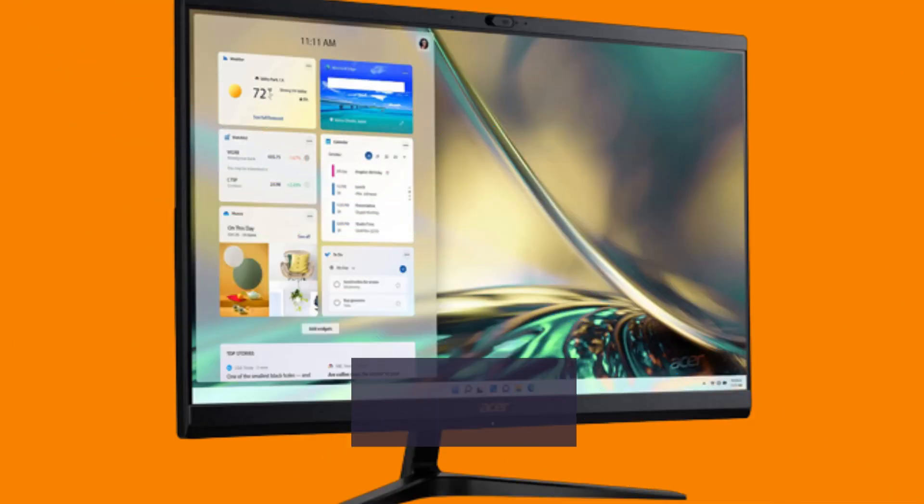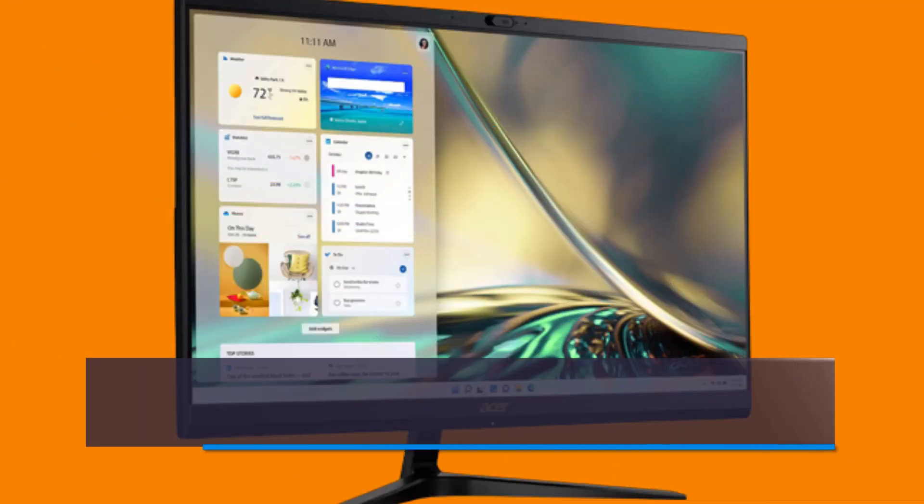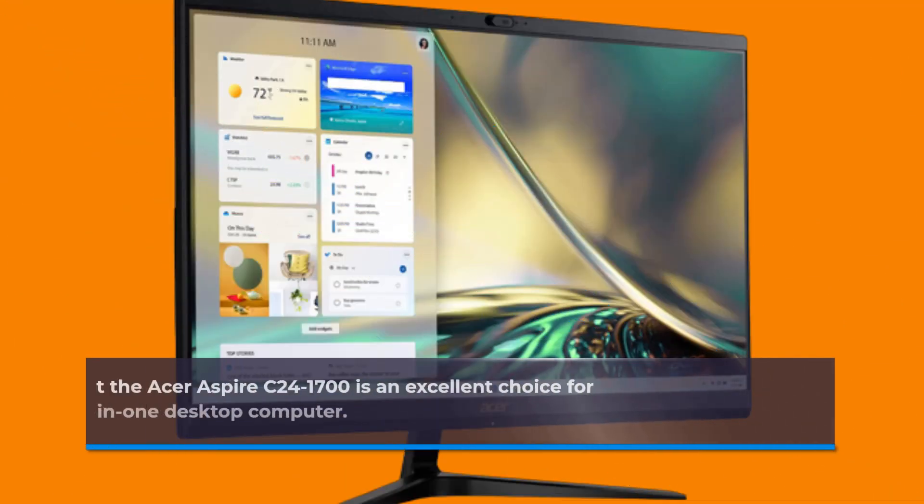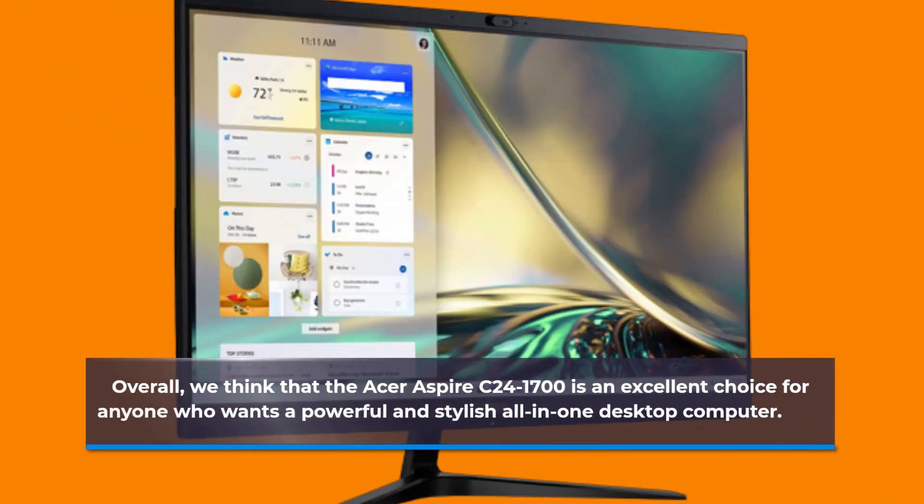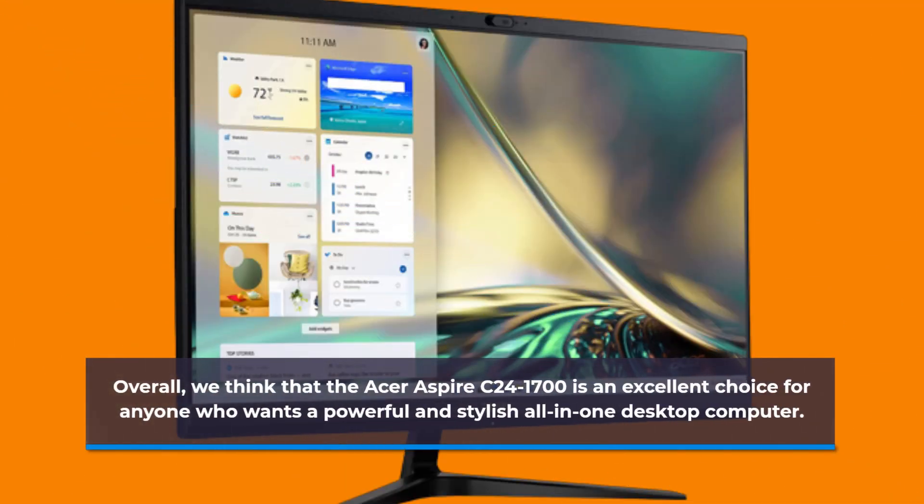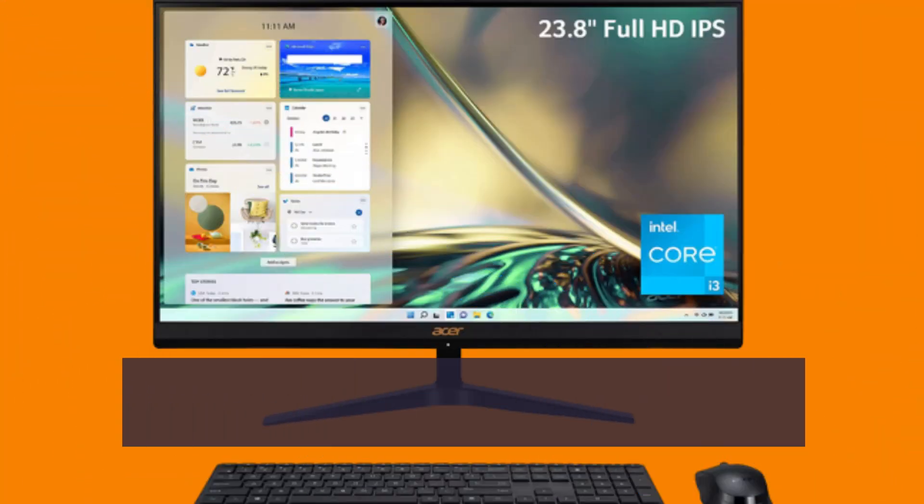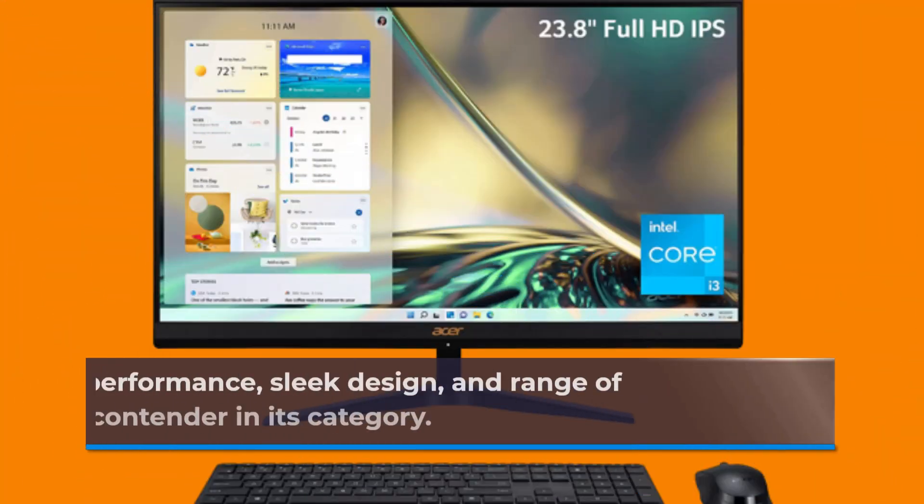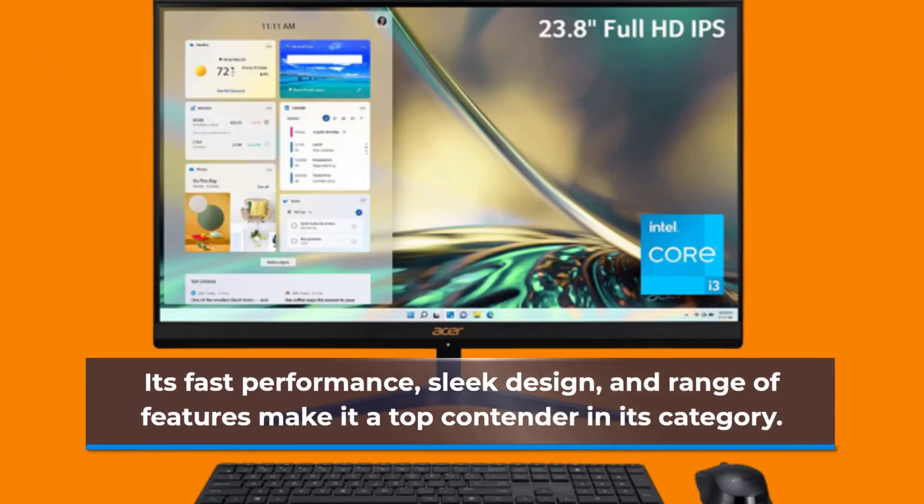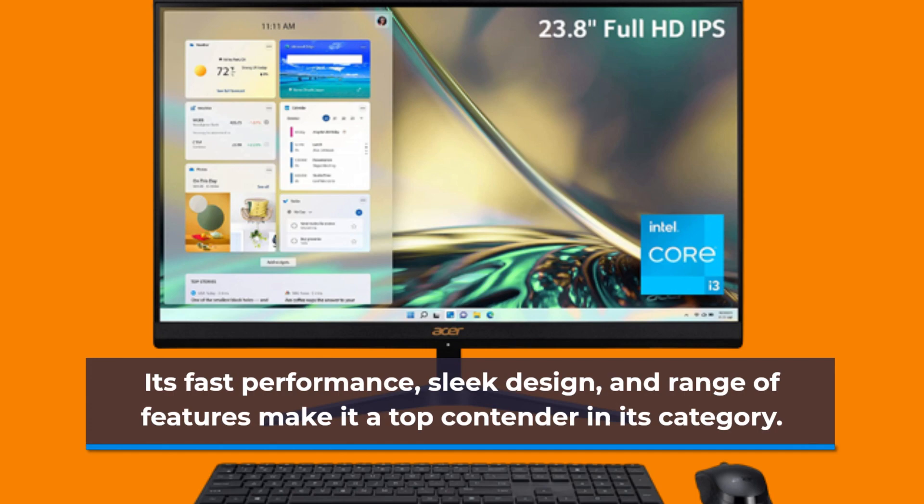Overall, we think that the Acer Aspire C241700 is an excellent choice for anyone who wants a powerful and stylish all-in-one desktop computer. Its fast performance, sleek design, and range of features make it a top contender in its category.